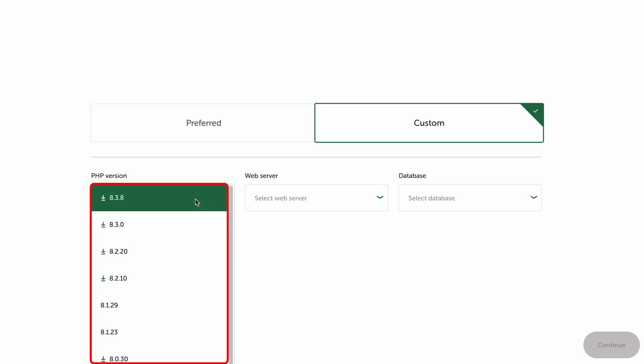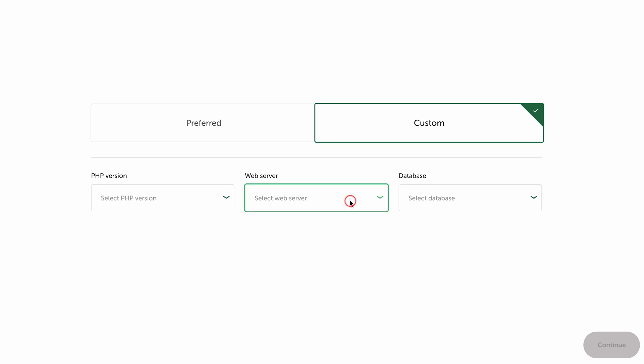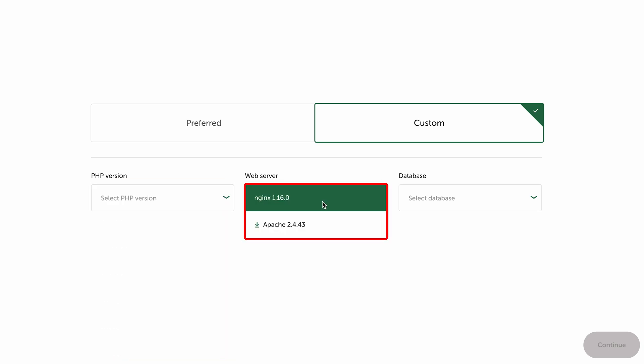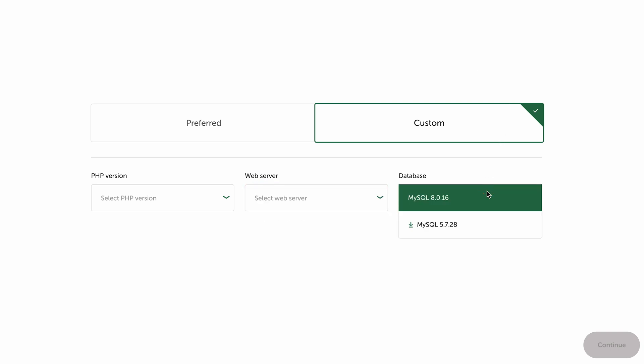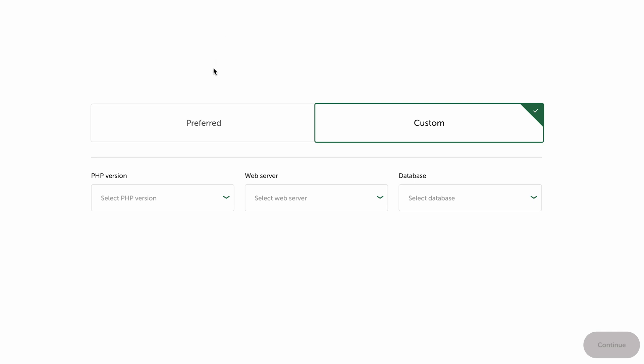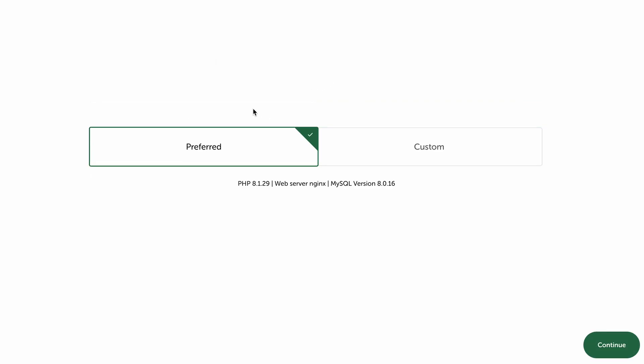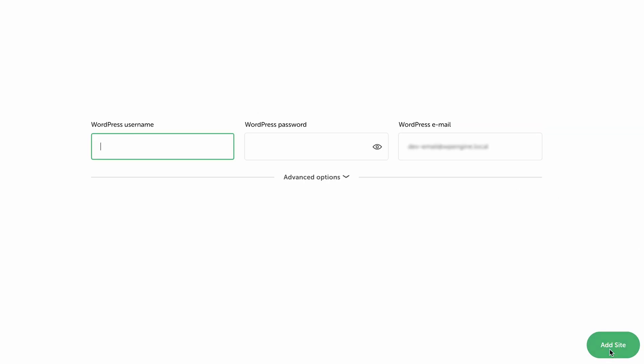Just to avoid all these hassles, I'm going to go with the Preferred method, which will give you one of the most reliable configurations. Now let's click here on Continue.